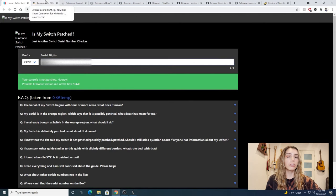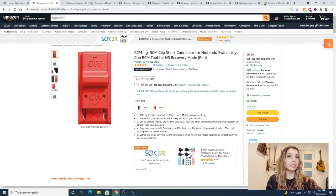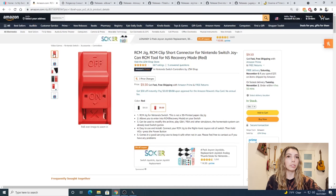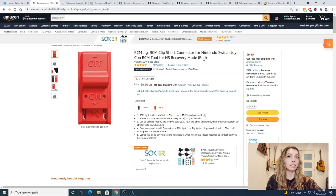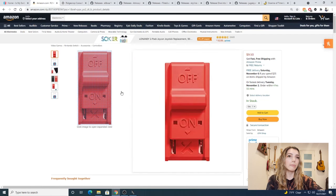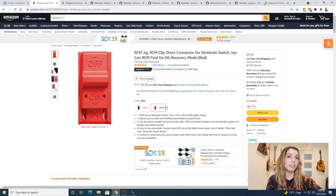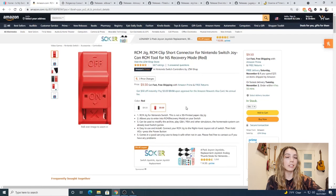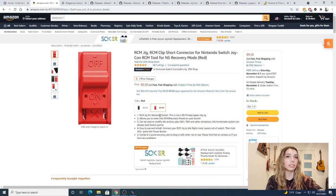Moving on, for those whose Switches are unpatched, you're going to need an RCM jig. You can easily get one on Amazon. Here's a link to the one that I bought. It's pretty reliable and a good price. I've been using it for a while now and I haven't had any problems. And if you have Prime you get free shipping so it gets to you pretty fast.